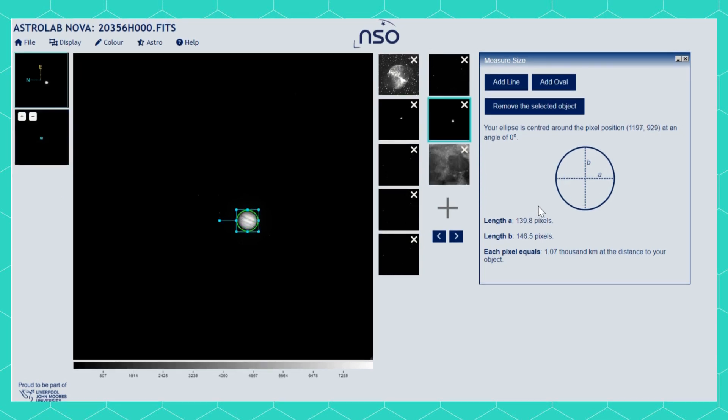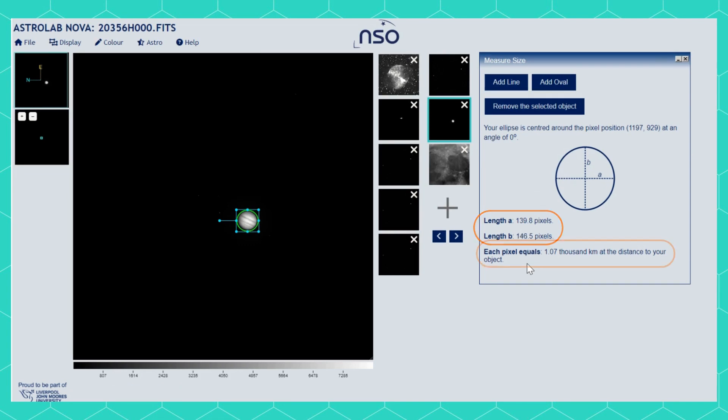The Measure Size box now tells you the number of pixels in both directions across your target — Length A and Length B. Again, it also gives you the size of each pixel.